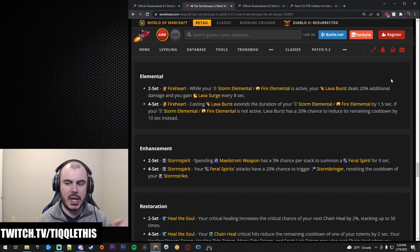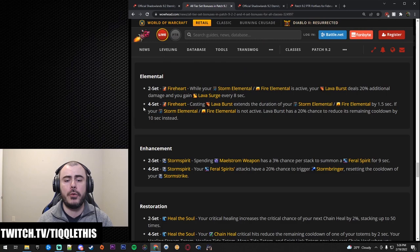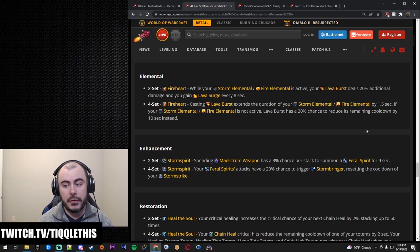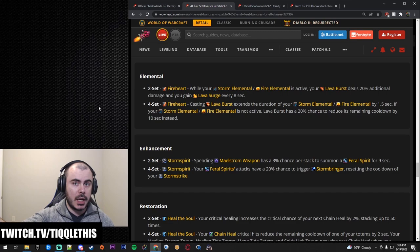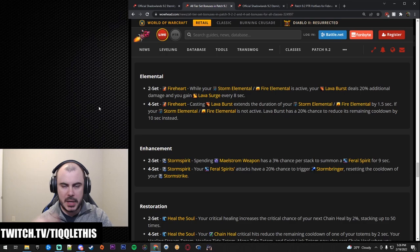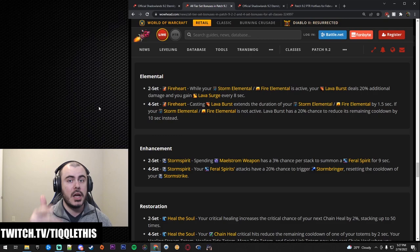Now your four set. Casting Lava Burst extends the duration of your Storm Elemental or Fire Elemental by 1.5 seconds. If your Storm Elemental or your Fire Elemental is not active, Lava Burst has a 20% chance to reduce the remaining cooldown. Basically, if it's up, it will keep it up. And if it's down, it'll get it back faster. So basically your elementals are going to be out pretty much the whole time. As long as you kind of can keep that uptime in PvE.